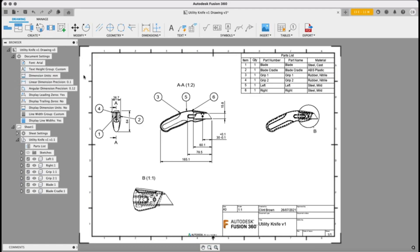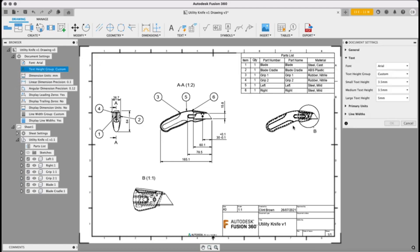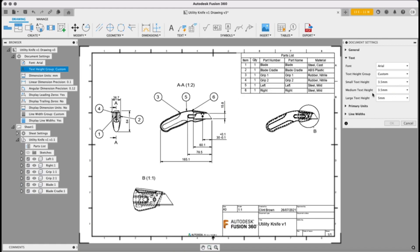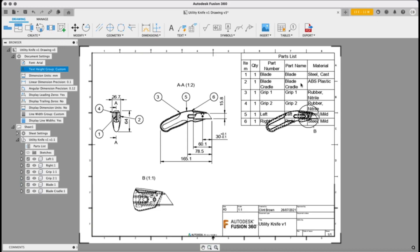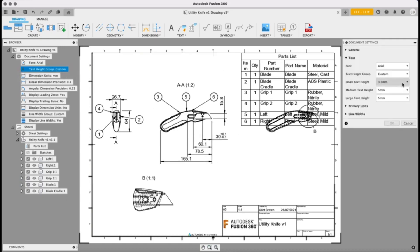Our medium text height group controls our dimensions and our tables. So if we change our medium size to five, you'll see that our table gets bigger so does all of our dimensions. We're going to set that back to three and a half.